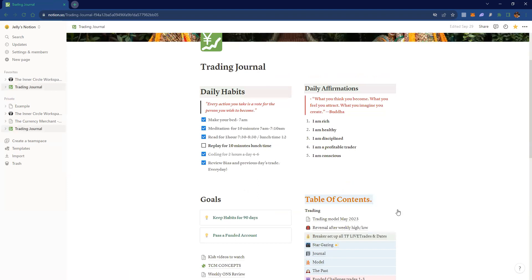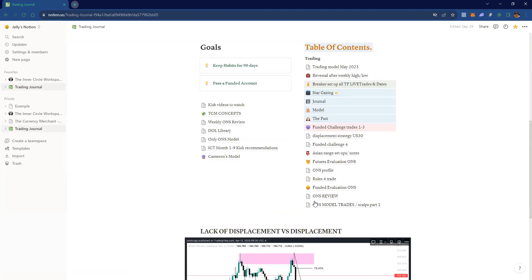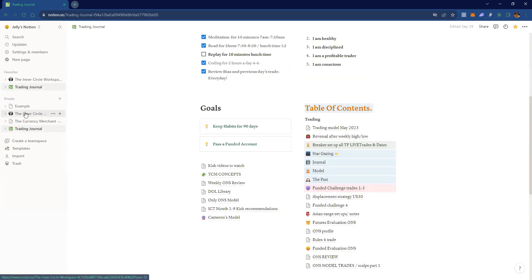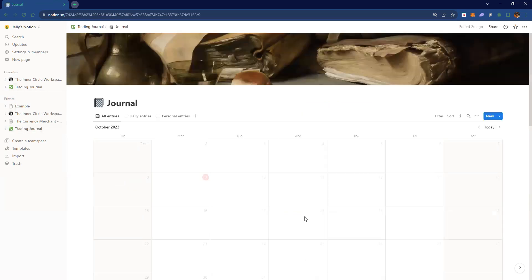It took me about an hour of studying it to really put something like this together. It's obviously messy and everything's all over the place, but Notion is basically used for documenting and organizing data. I have a journal page right here where I'm starting to write journals and stuff like that.